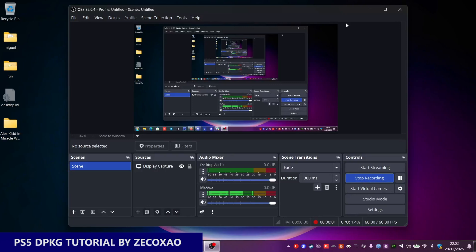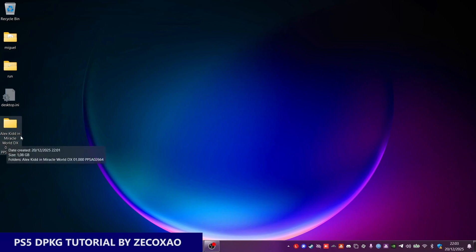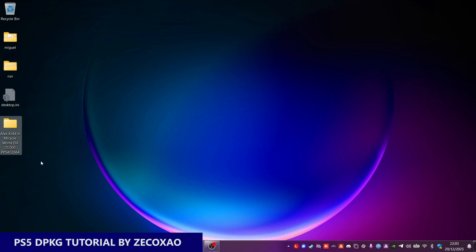Hello everyone! This is Zé Cuchon from Twitter. Today we're going to do a small tutorial on how to create a PS5 debug package. We're going to use the game Alex Kidd in Miracle World DX, which is version 1.00.